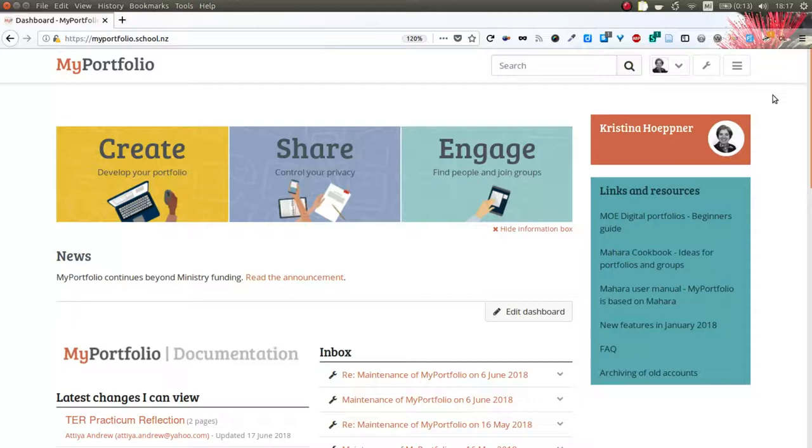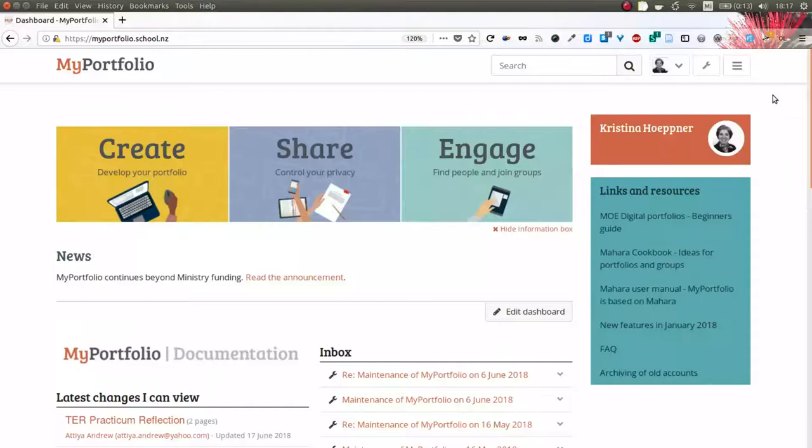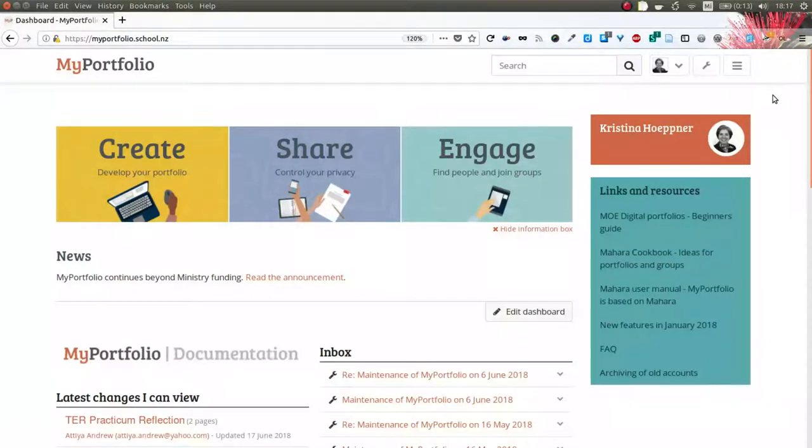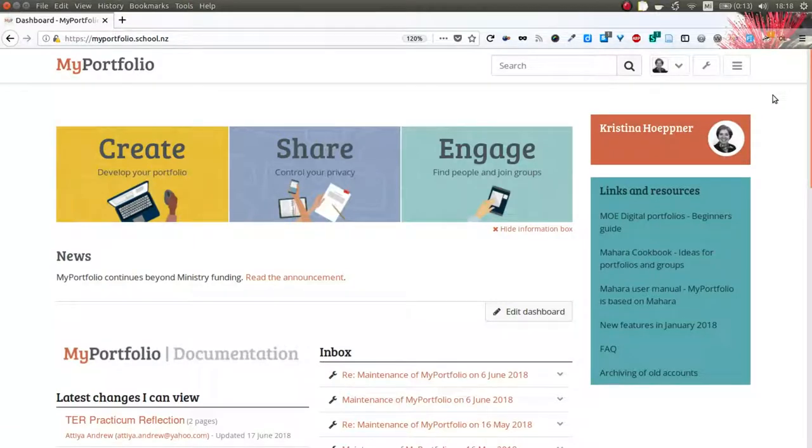Today I'm going to show you how to work with the standards for the teaching profession on MyPortfolio using the smart evidence functionality, meaning that the competency frameworks and the standards are already all set up for you and all you need to do is align your portfolio to them.